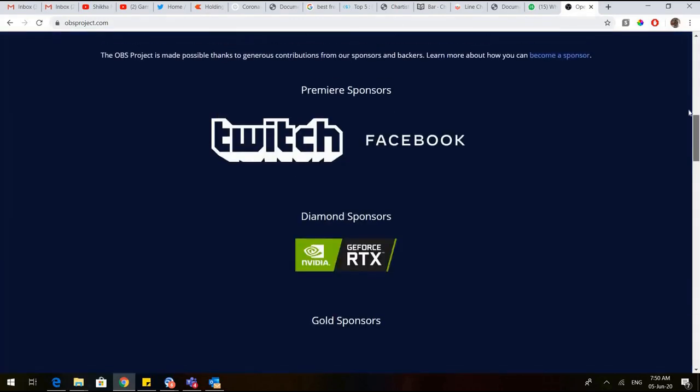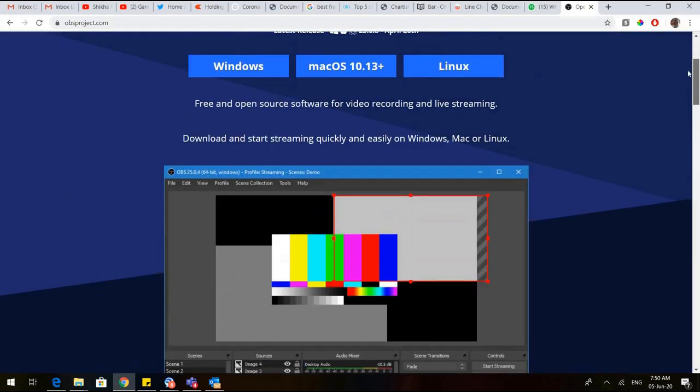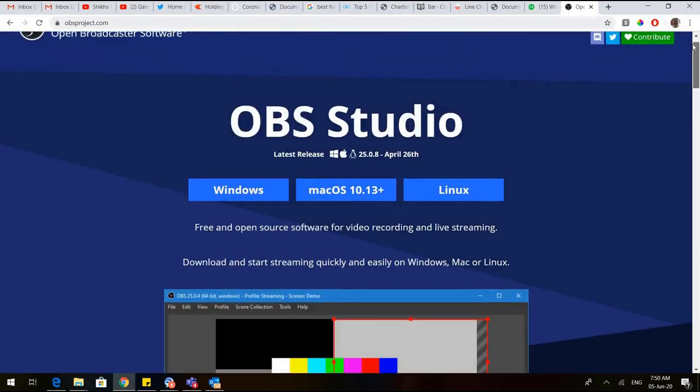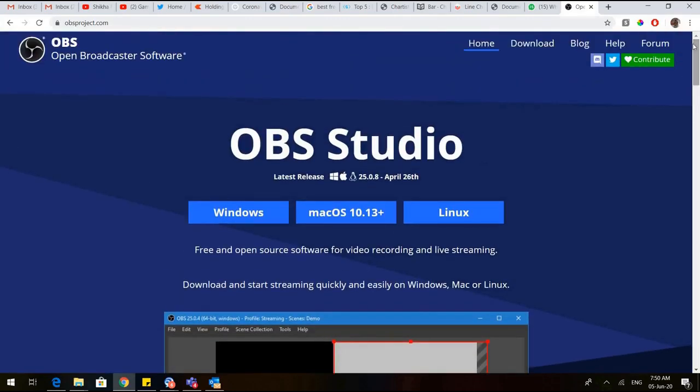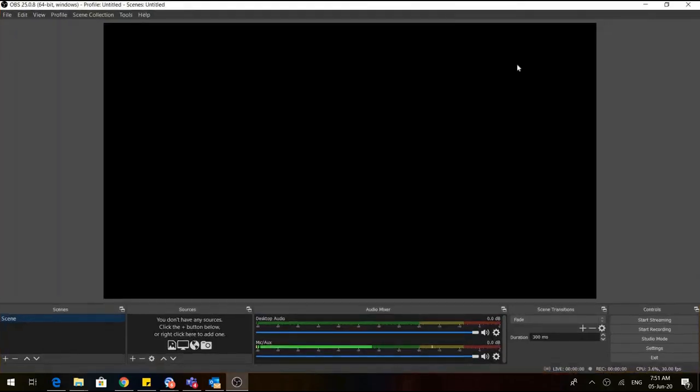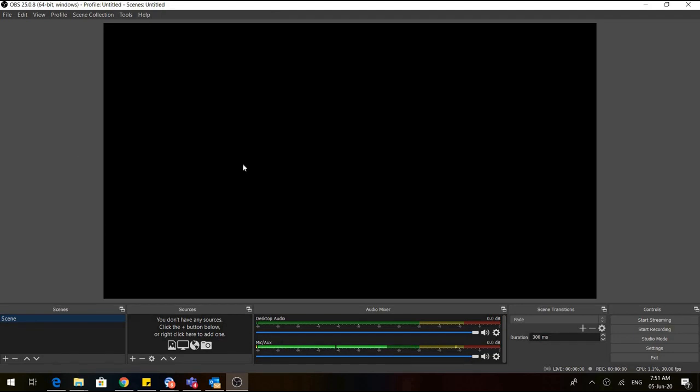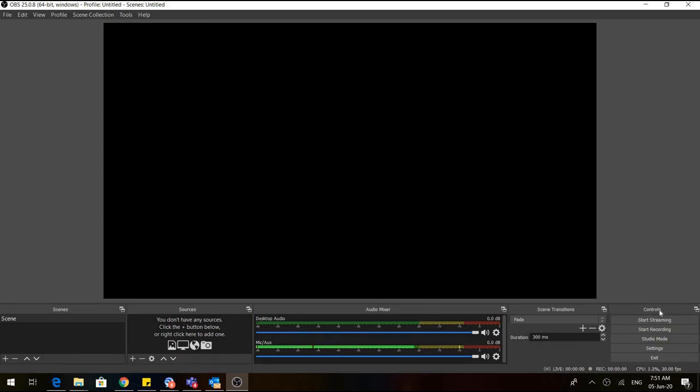As I already have the OBS installed, I would open it. Now you can see you have a black screen here. Everything that you want to appear on your screen would come on this black screen. And in the bottom, we have four tabs: scenes, sources, audio mixer, and controls.